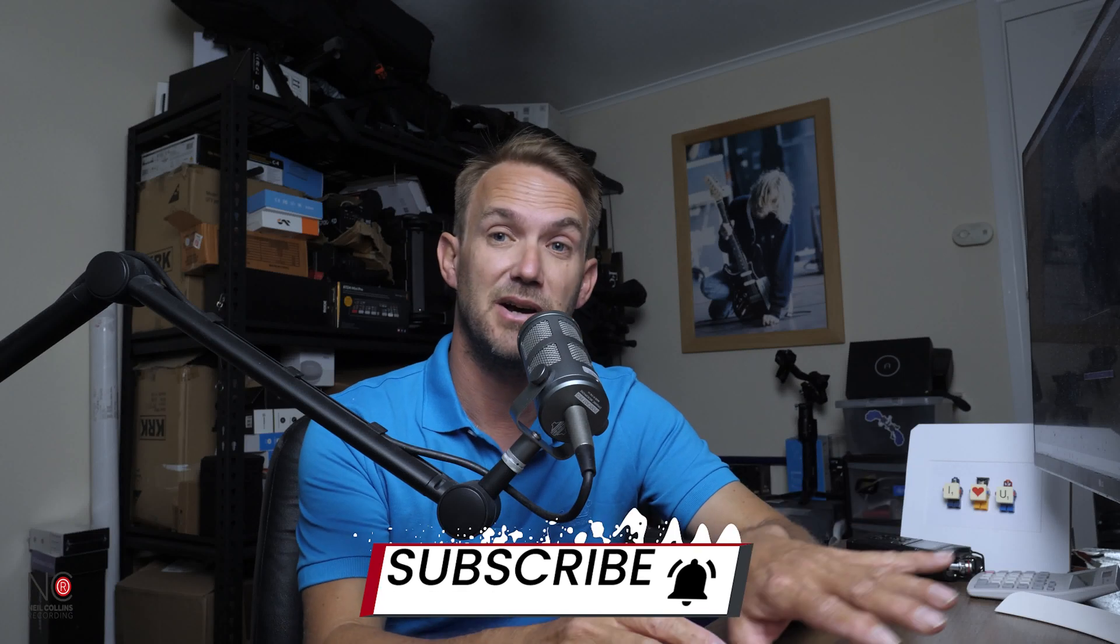So I've done a couple of videos in the past for video settings. I've done one for Instagram and one for Facebook, but I haven't actually done one for YouTube yet. So today I'm going to address that and show you the best export settings for your videos on YouTube.